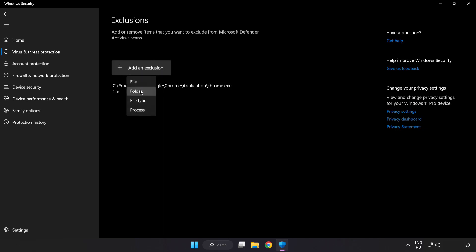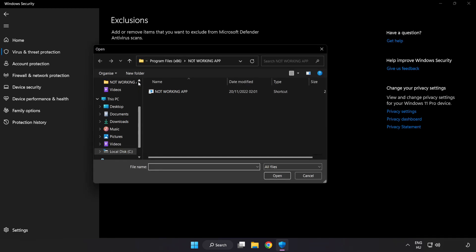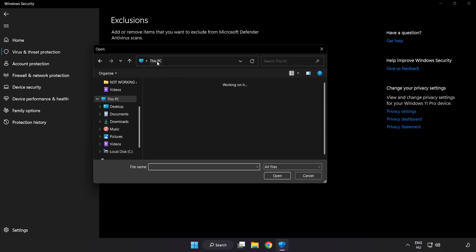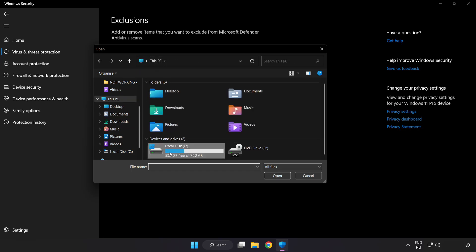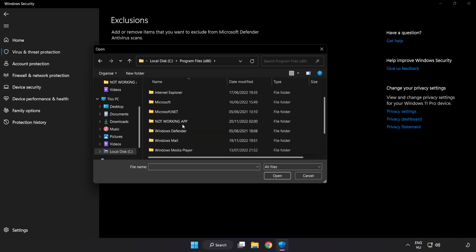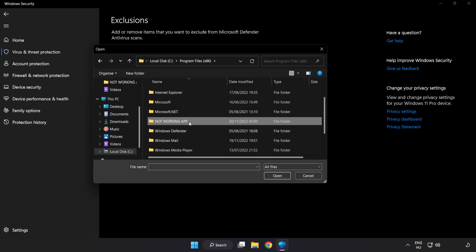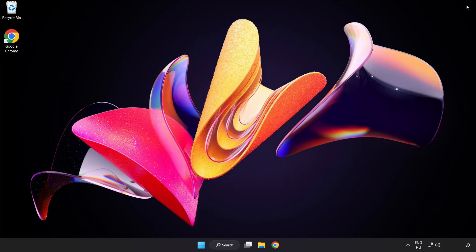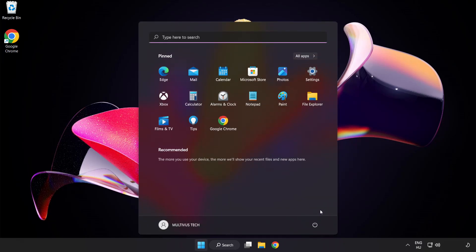Try File and Folder. Find your not working application. Select and click Open. Close window. And restart your PC.